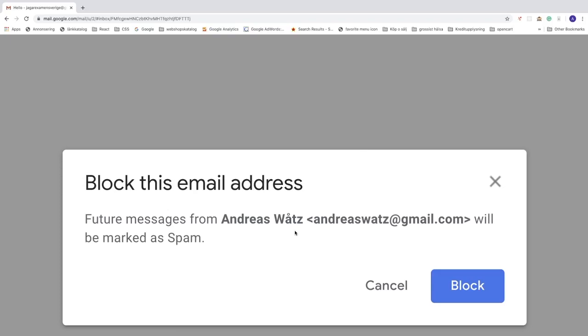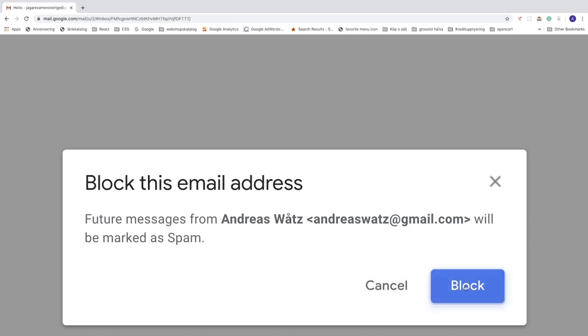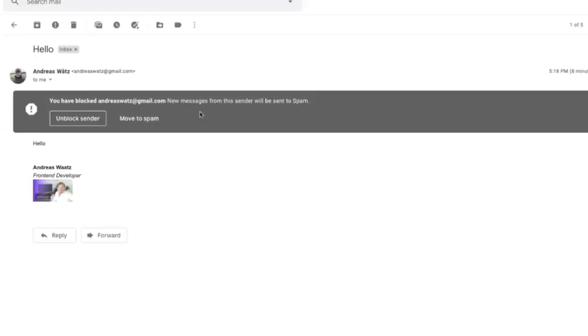If you're sure, just click on block, otherwise click on cancel. So to block this email on your Gmail account, click on block like so. Now I got this message: you have blocked this email.